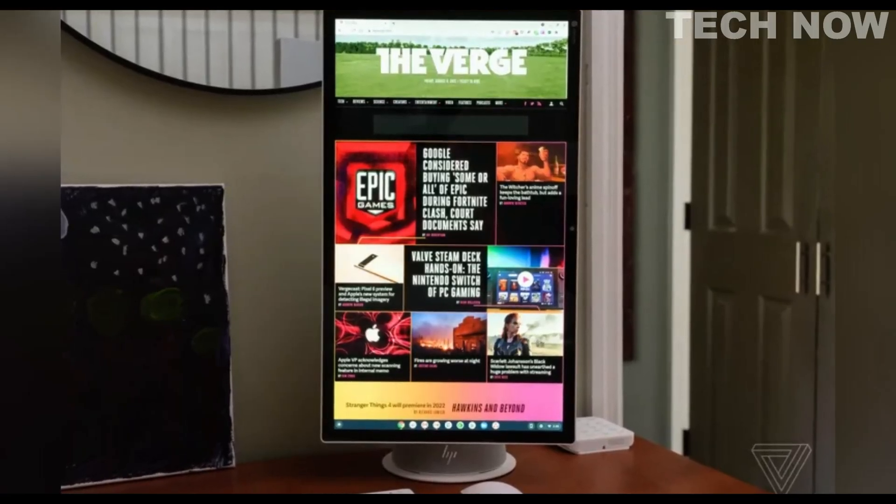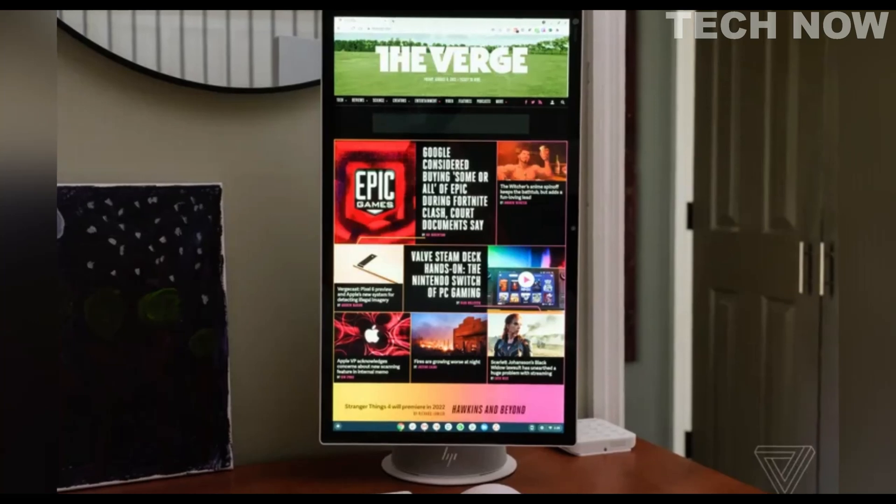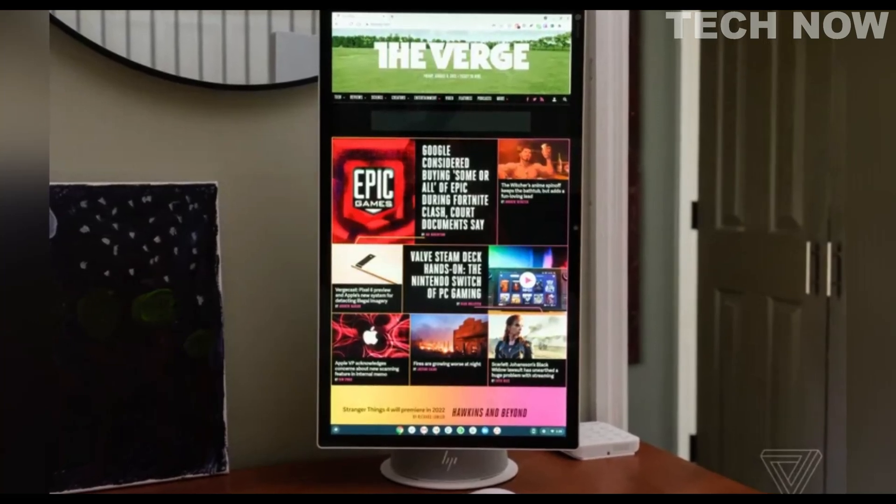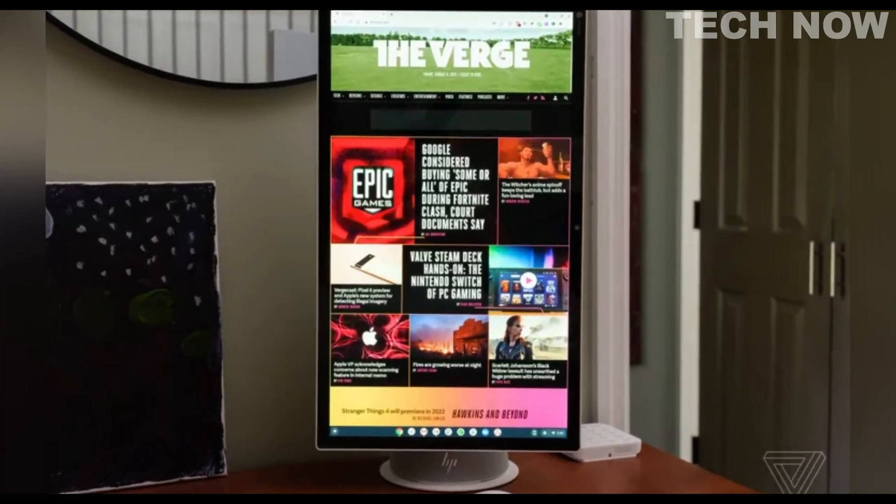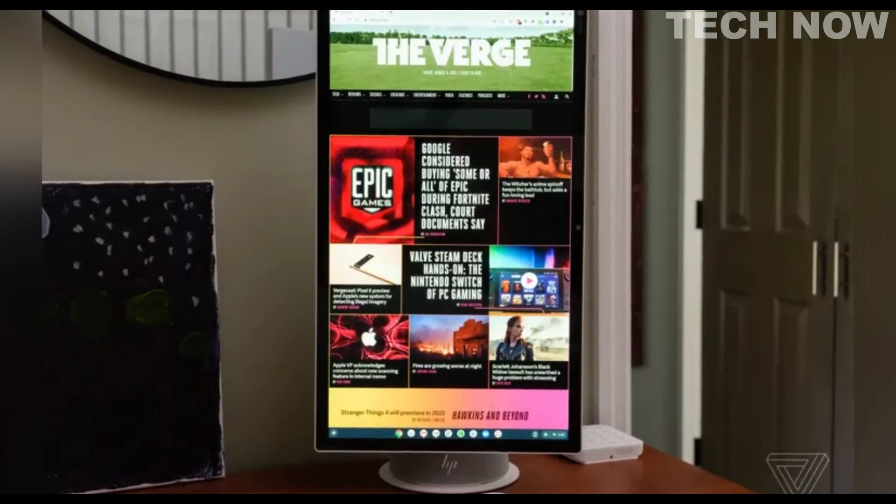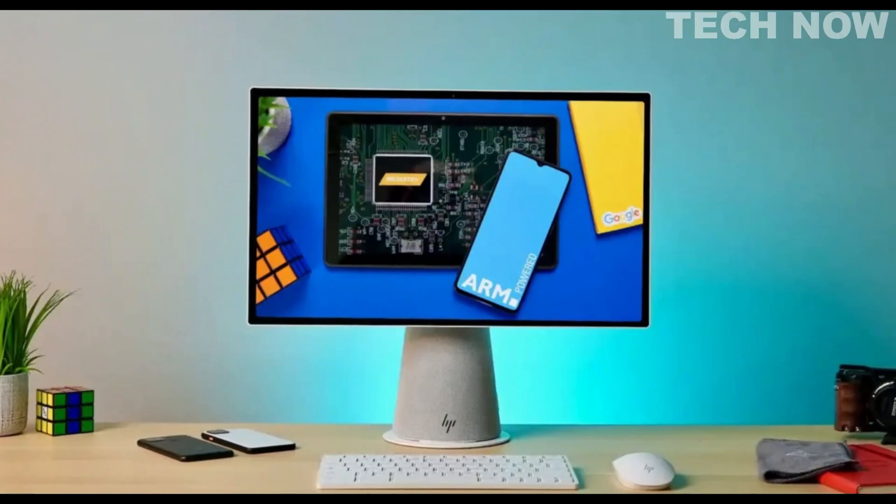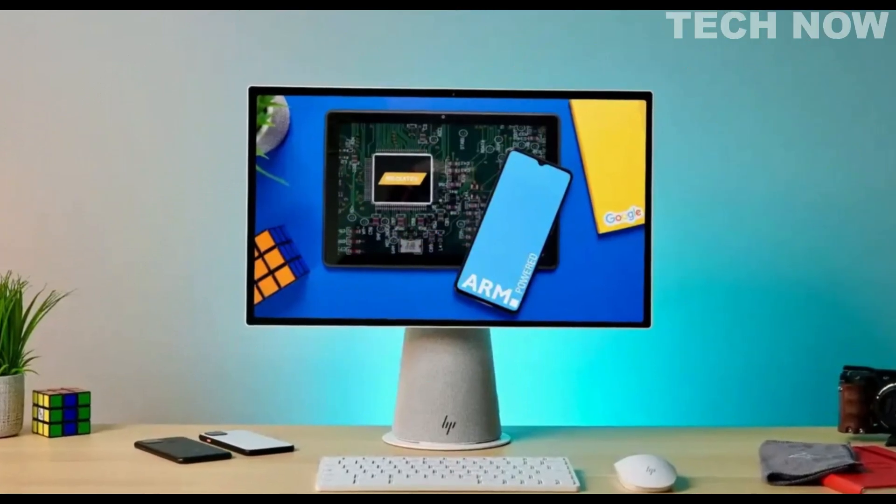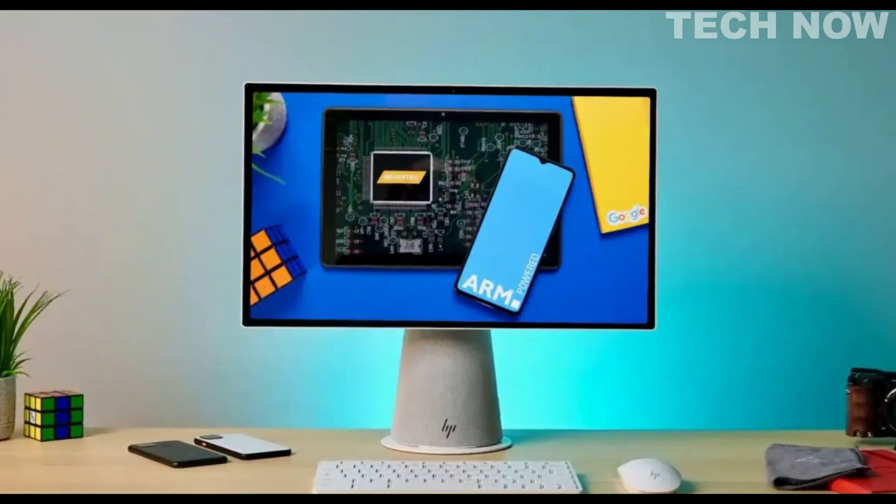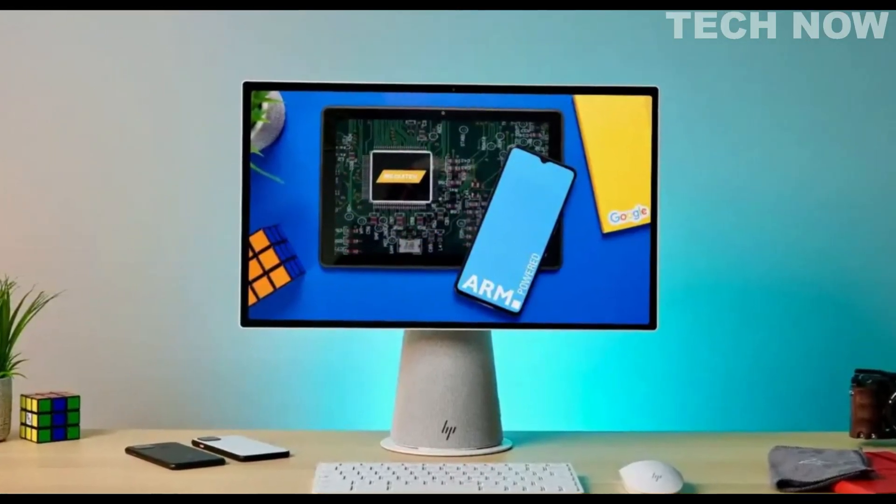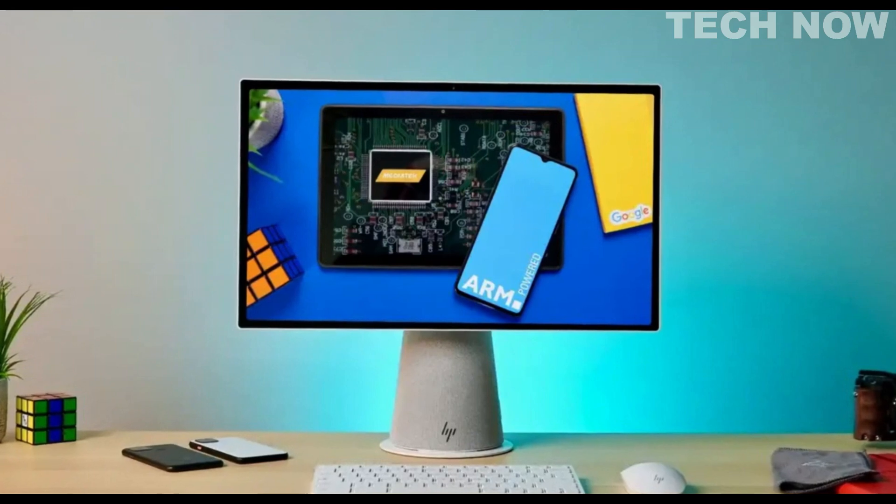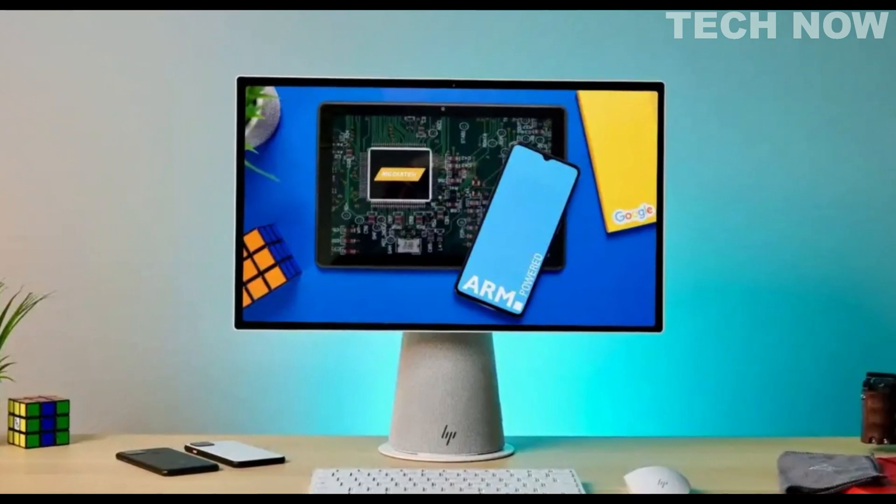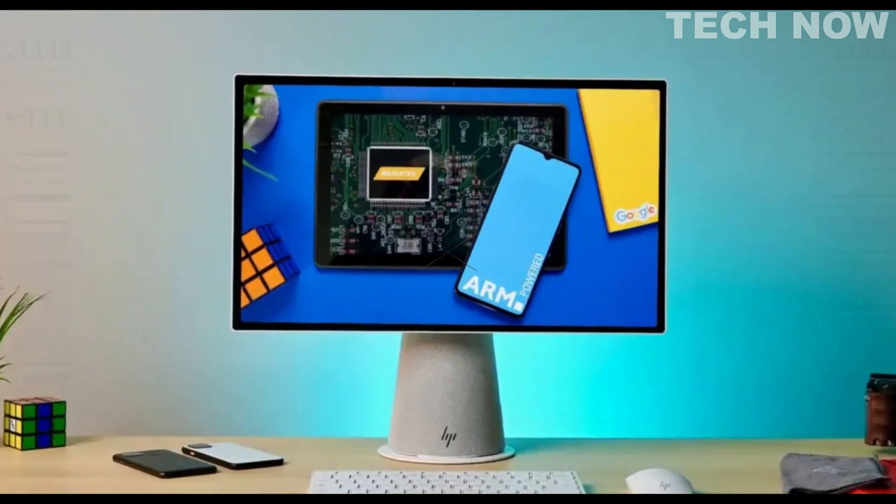Under the hood, the HP Chromebase All-in-One 22 is powered by an Intel processor, ensuring smooth performance for everyday tasks and web-based applications. This, combined with its ample storage and memory, provides a seamless computing experience.